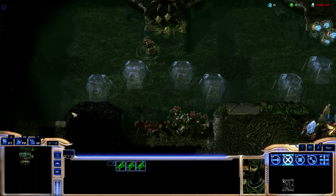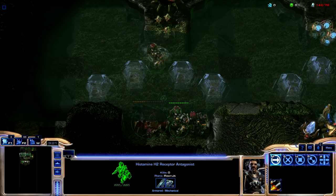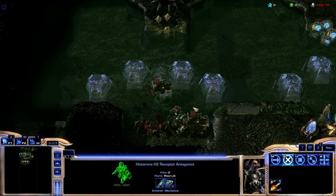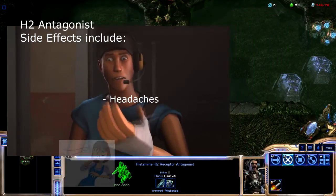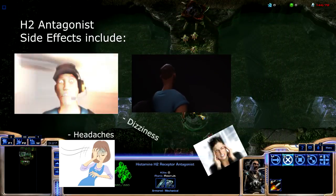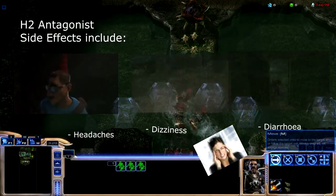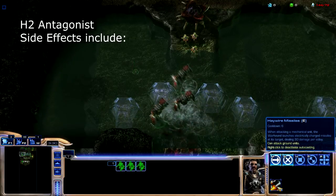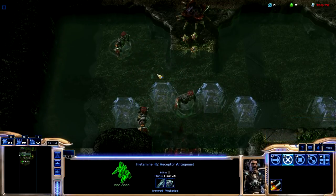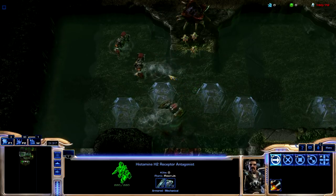The elimination of H2 antagonists occurs by a combination of hepatic and renal metabolism. The most common side effects from H2 antagonists are headaches, dizziness, and diarrhoea. This occurs from a blockade of histamine at H2 receptor sites, which allows histamine to act on other histamine receptor types such as H1 receptors in the GI tract smooth muscles.